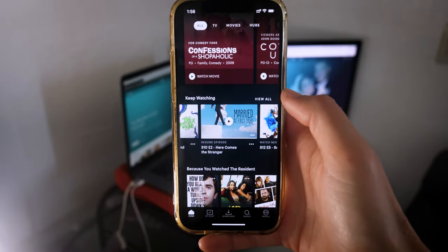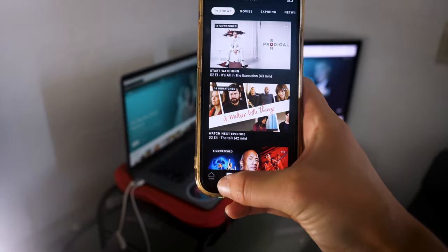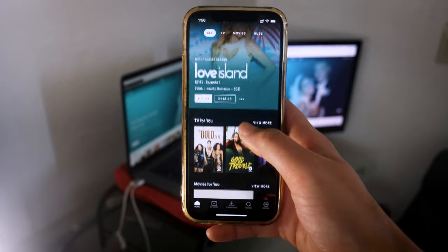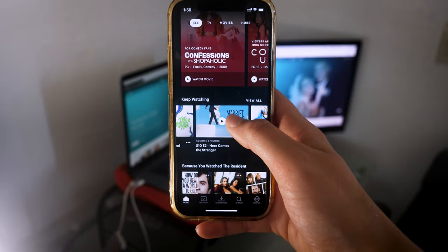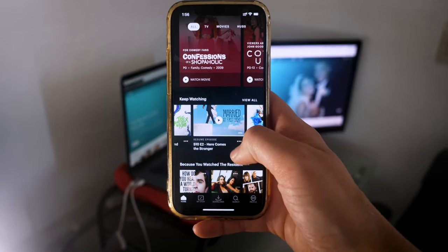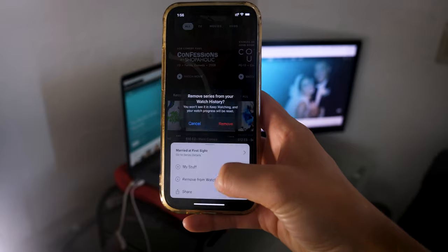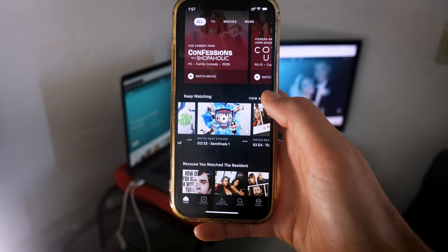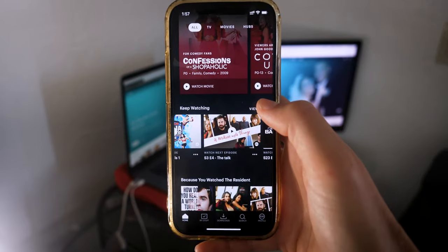Another way to delete something from your watch history is to go to the Home tab. Previously I was in My Stuff, but in the Home tab, scroll down to the show you want to get rid of under Keep Watching if you're tired of having it pop up over and over again. I'm going to go to Married at First Sight, click that, and click remove from watch history. Then click Remove and we're done. That is exactly how you remove your watch history on the Hulu app.